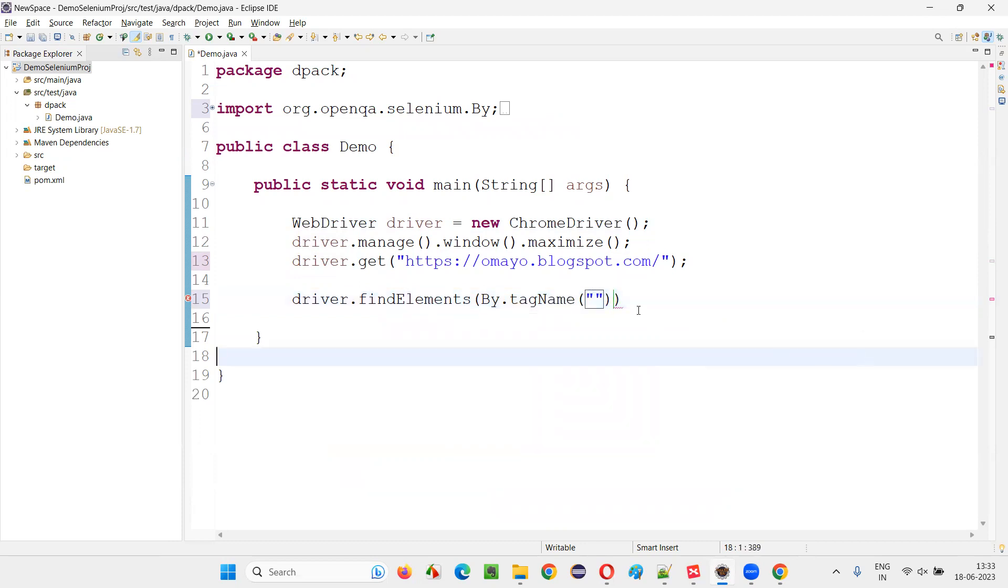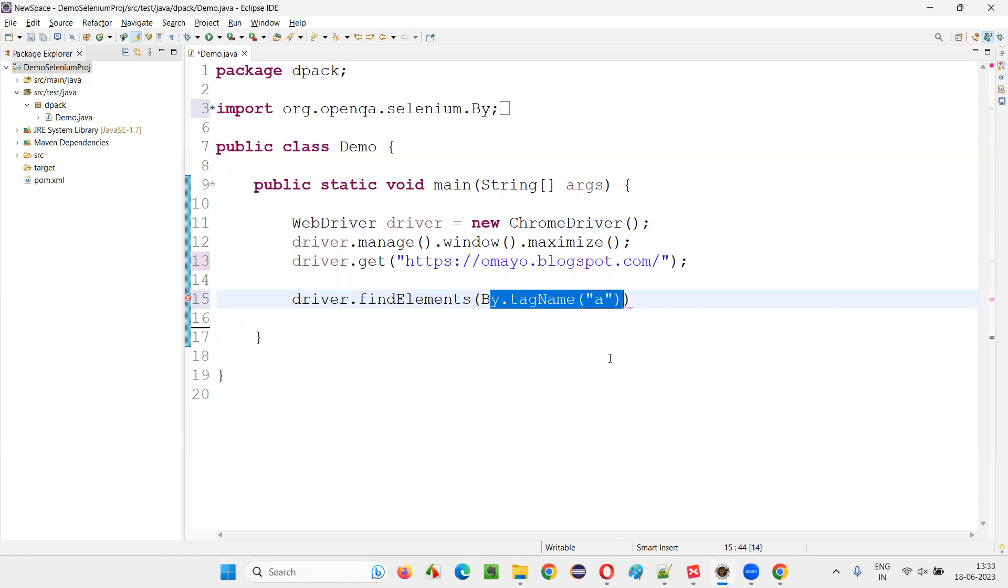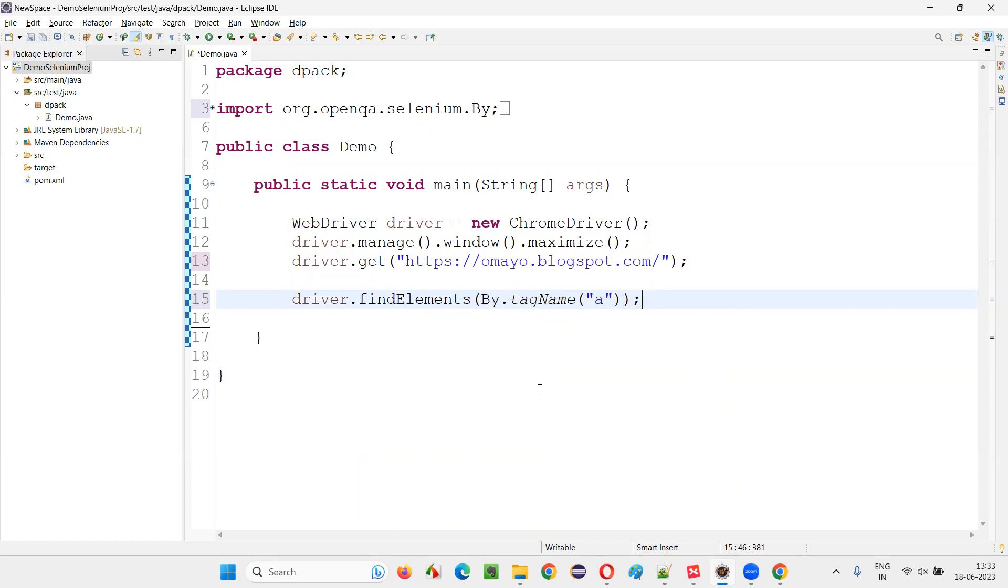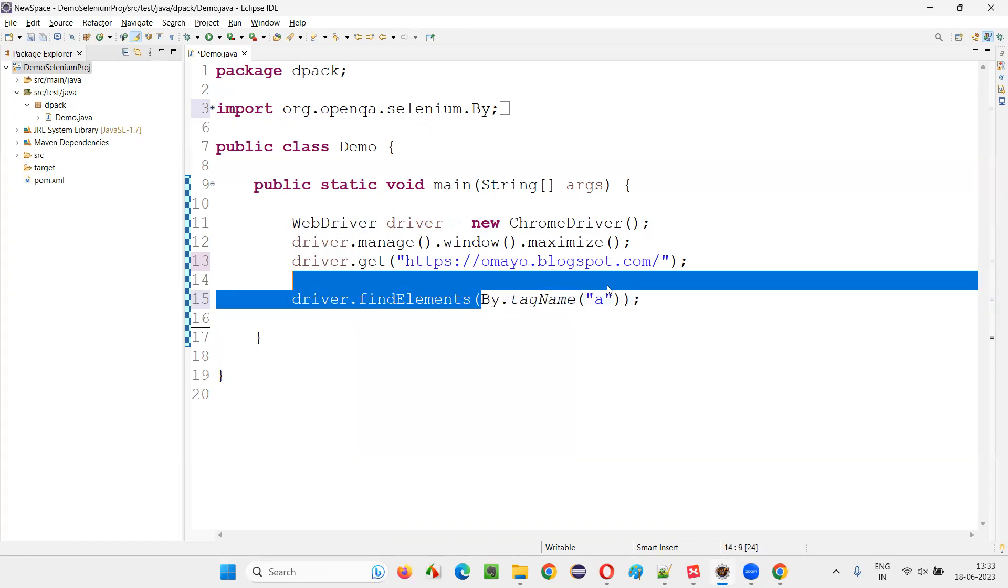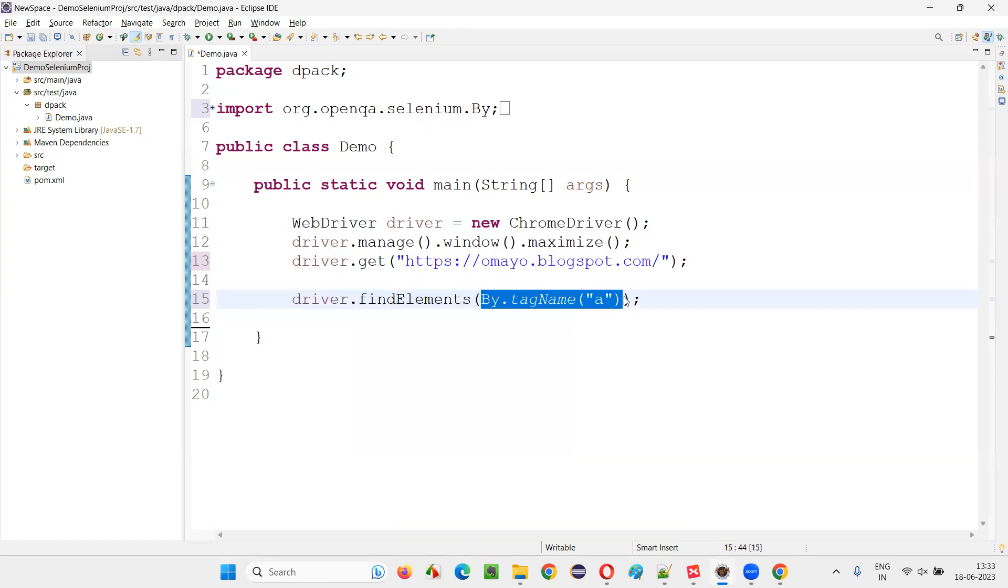If I am using tagName here, I have to simply provide the name of the tag. I don't have to provide the XPath expression. I simply have to provide the name of the tag for which I want to count how many hyperlinks are there. Hyperlinks will have the anchor tag, so I'm just giving the name of the tag here. And this findElements will find all the elements or all the hyperlinks on the page having the tag name as 'a'.